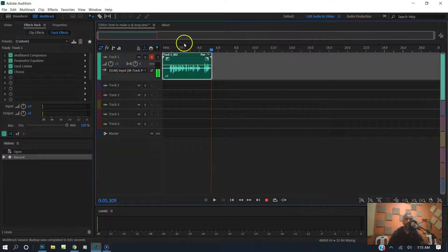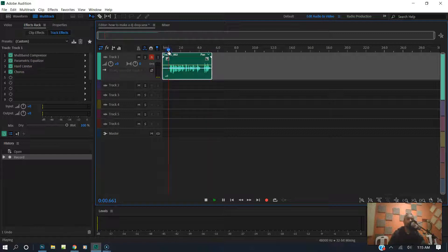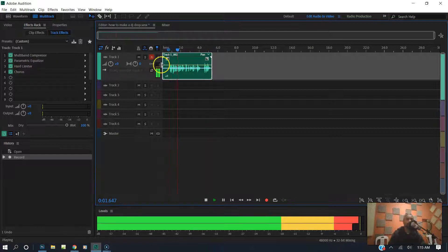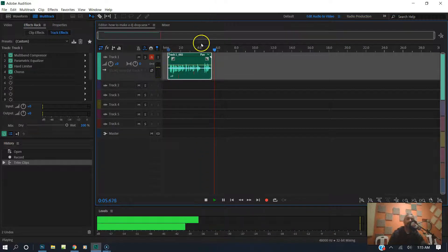I've got a multi-compressor, parametric EQ, hard limiter, and chorus applied. And this is how it sounds: 'You are tuned in to one of the hottest gospel stations on the planet. Keep it locked.'